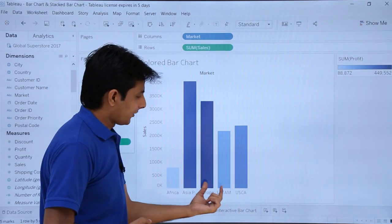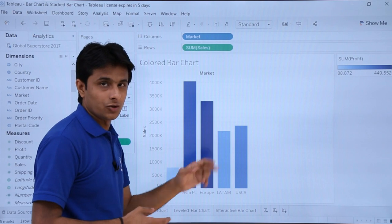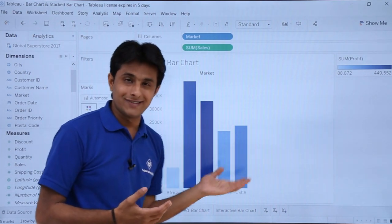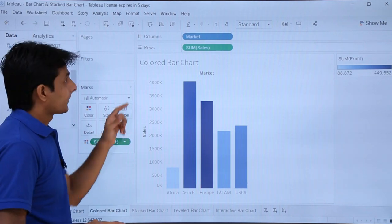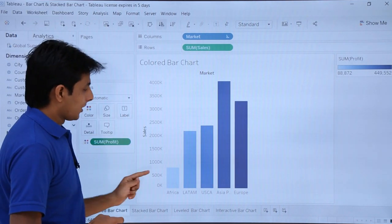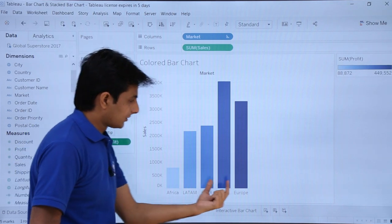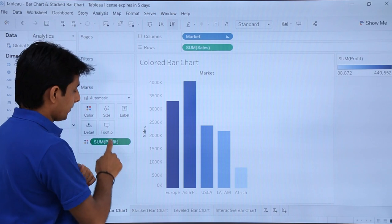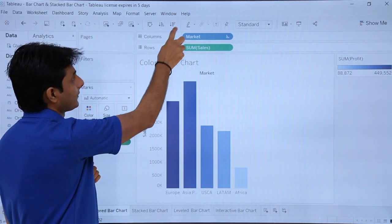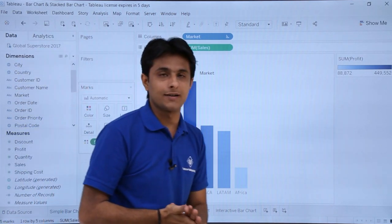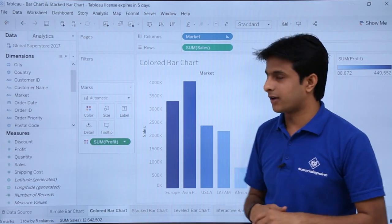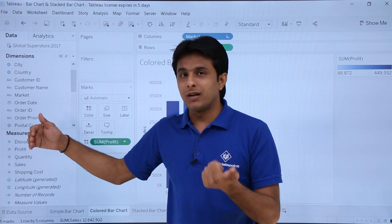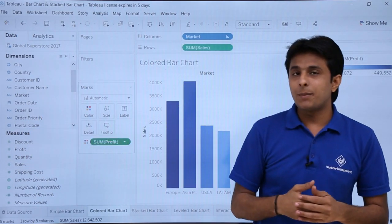You can see the less profitable and most profitable regions by color. To sort by profit, select Sum of Profit and click the ascending order option — the lowest profit is Africa and the highest is in the Europe region. You can also select descending order. This is how you give colors to your bar chart using measures.